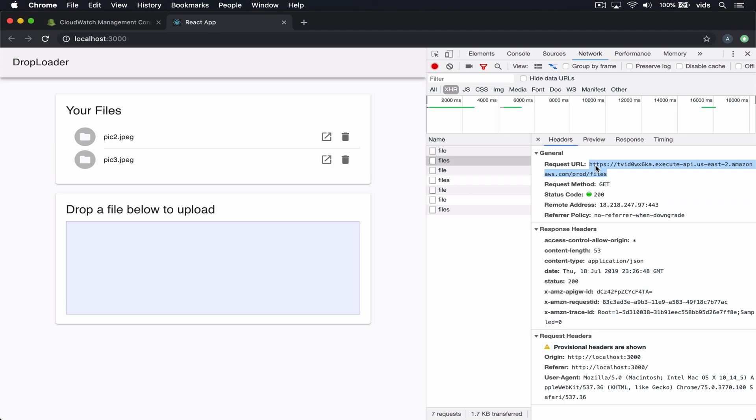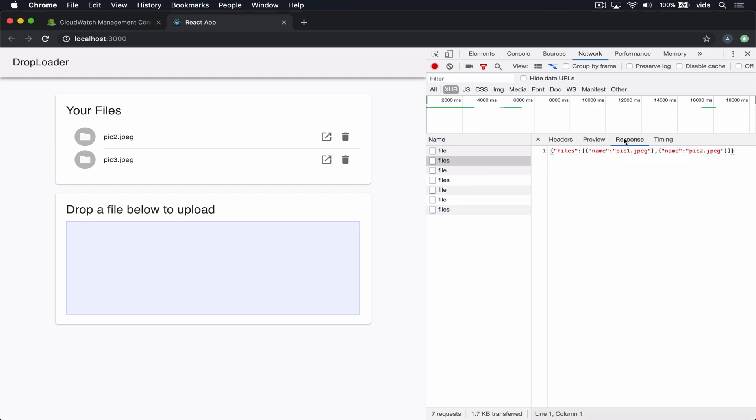API gateway provides us with this URL which in turn calls a Lambda function. And this Lambda function is actually responsible for processing our request and returning this JSON response.